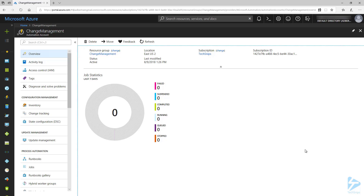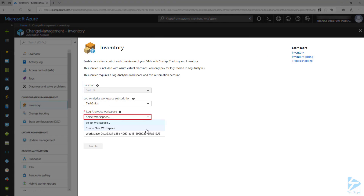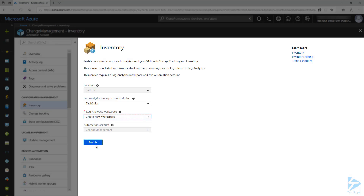I've already created an Azure automation account called Change Management. The first thing we need to do is enable Change Tracking and Inventory. Under Configuration Management, let's click on Inventory. Here we will be prompted to either select an existing workspace or create a new one. I'm going to select Create a New Workspace, then click Enable.